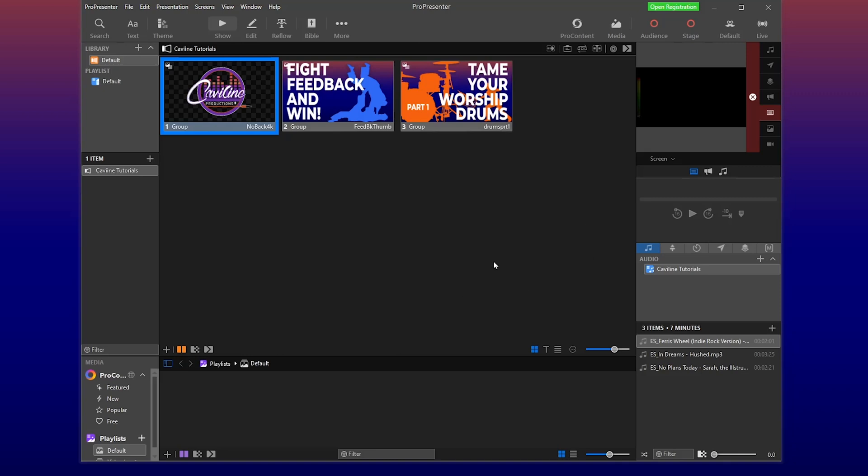So here we are in our machine. I've got a few slides going. I've got some audio here. I've already got it queued up. I've got our music ready to go. So I'm going to press play on that. Double clicking. Music's playing. Awesome.